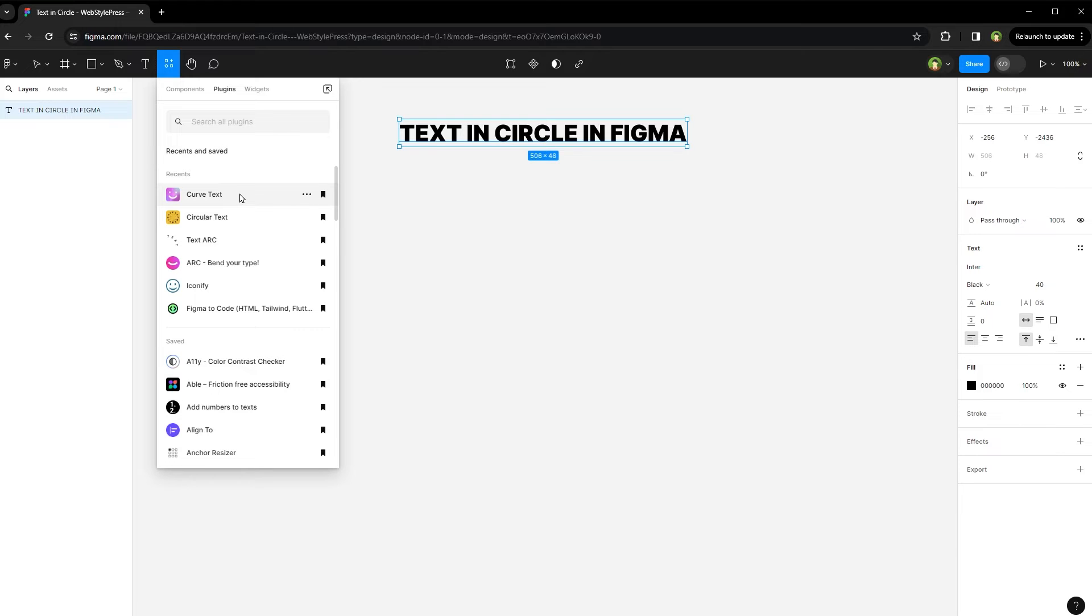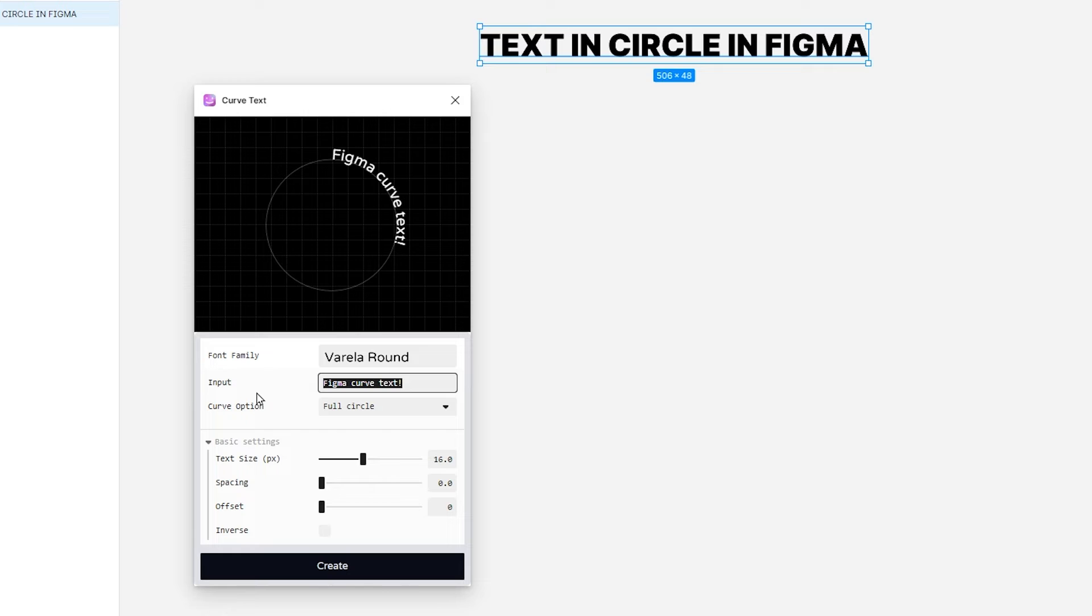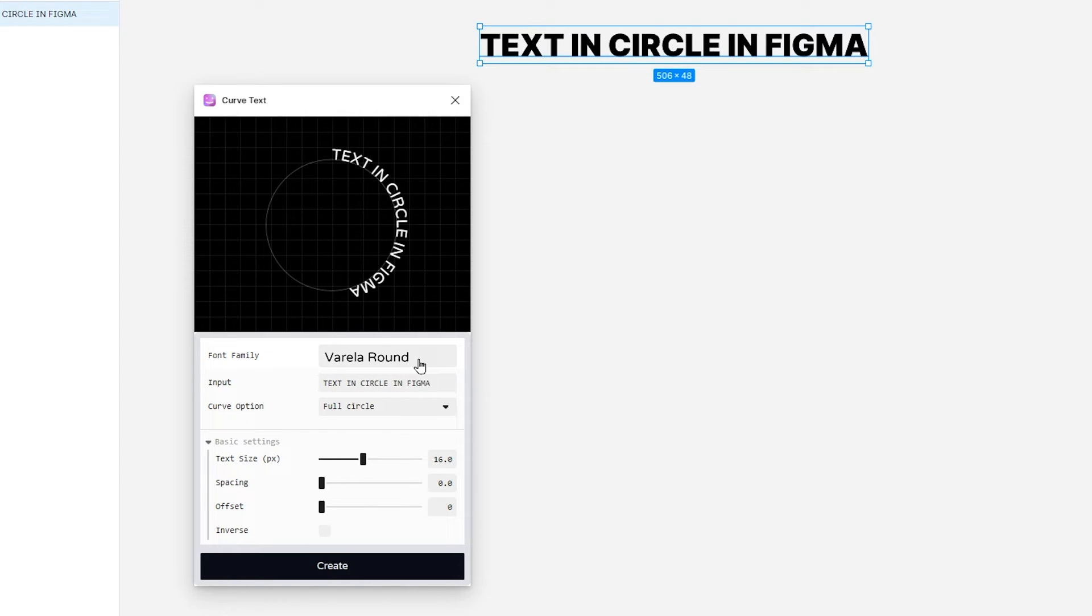I will select curved text. So here, paste text in input box. Select font family. Select curve option.